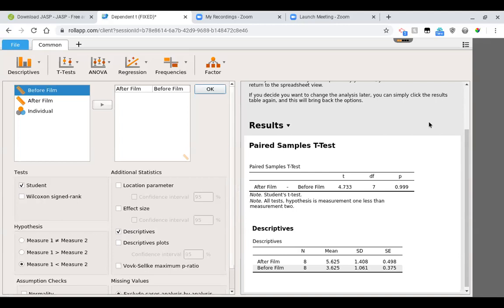But if we were doing a lower-tailed test and the score is 4.733, do you see how it's not in the rejection region? Because it's all on the lower side and 4.733 is not there. So this is telling us if we were to do a lower-tailed test, we'd have to fail to reject the null.